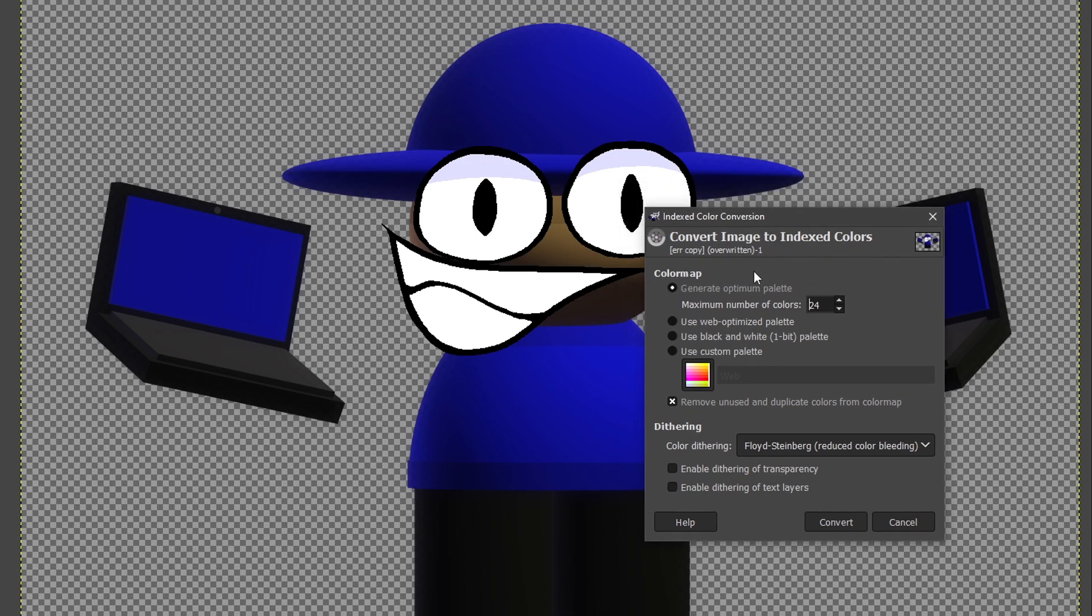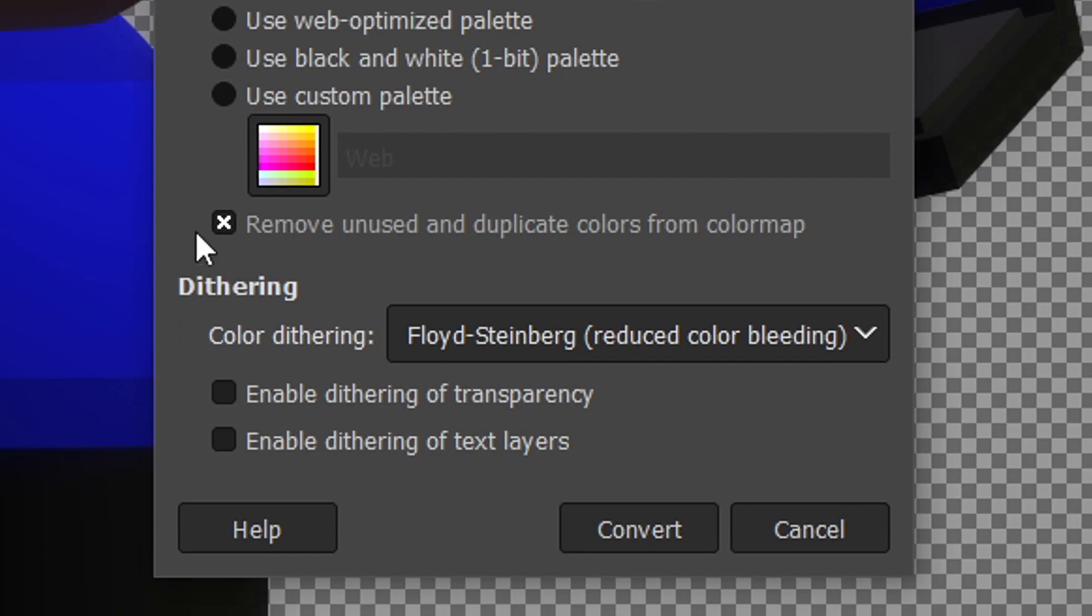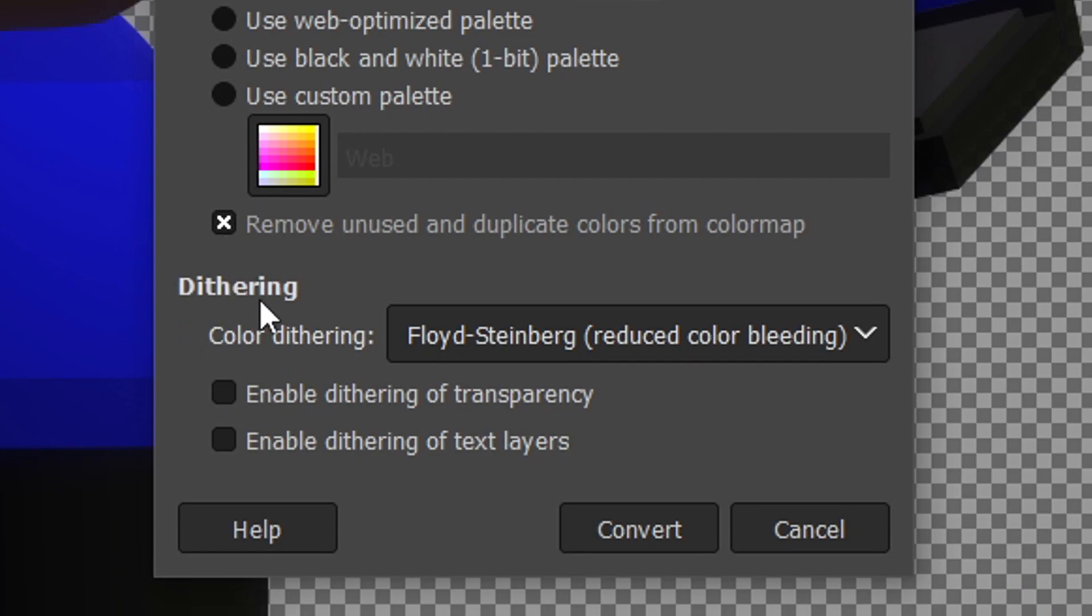But it depends on how many characters you have on screen. If you have like three or more, maybe turn it up to 32 or more. But if you're using one character, the max you should go is like 32, unless it's super complex. But I keep Bamboo down to like 24, and make sure down here, this is the important part, the dithering.